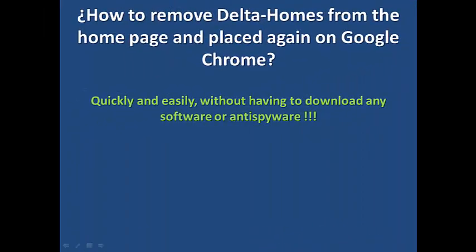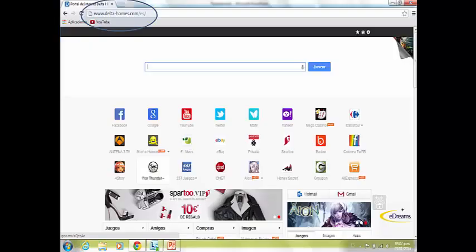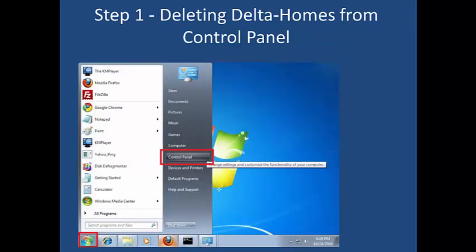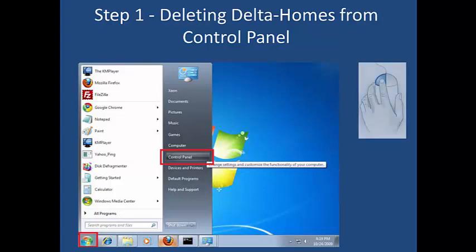Hello everybody. I will explain how to remove Delta Home from the homepage and place Google back in Chrome, quickly and easily, without having to download any software or anti-spyware, in only five steps. Delta Home is not a real browser — it's a virus.